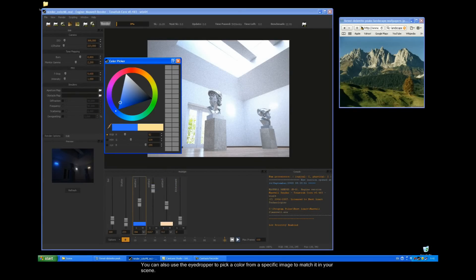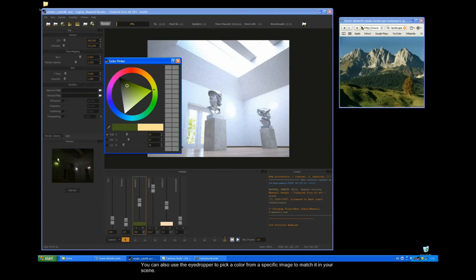You can also use the eyedropper to pick a color from the specific image to match it in your scene.